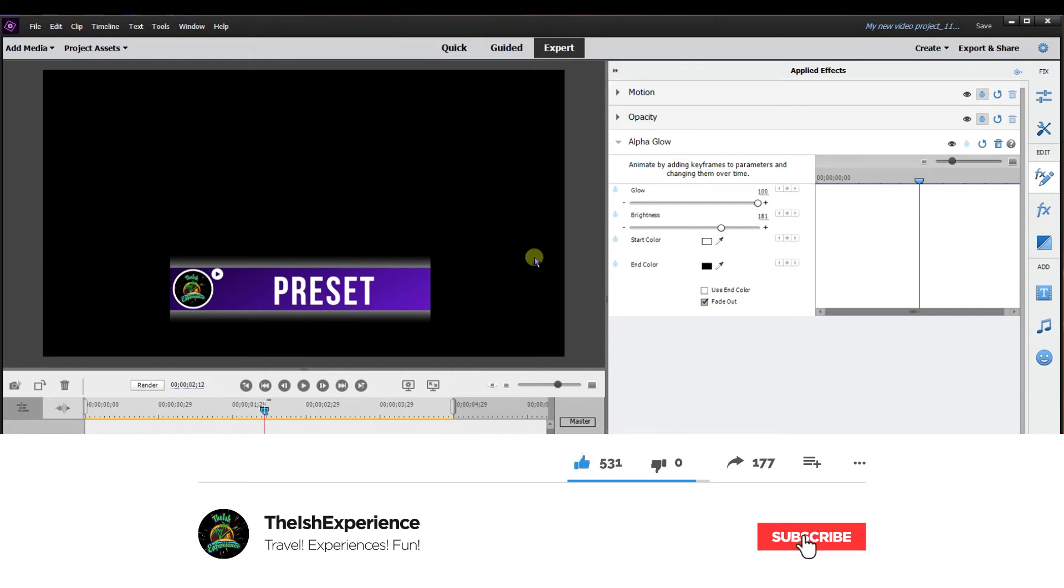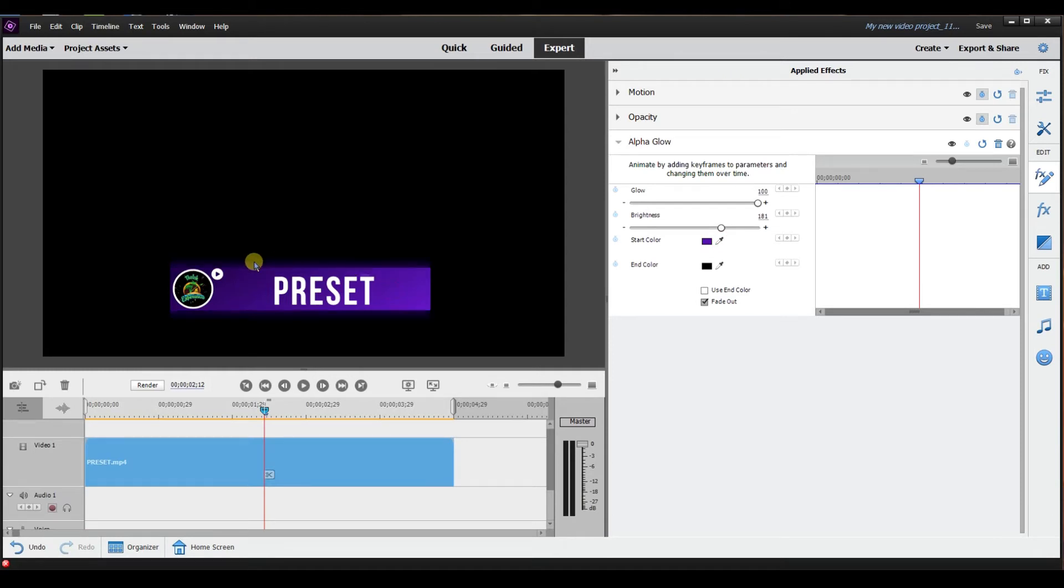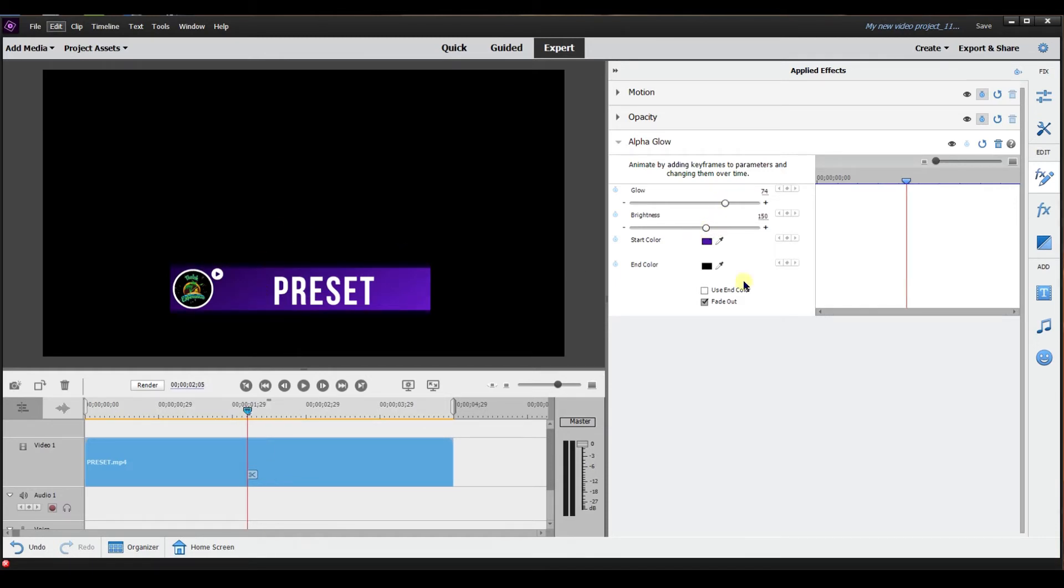Next I'm going to adjust the color. I'm going to select that so now it's going to glow in the same color as what the preset is. Dim this down a little bit, dim the brightness down so it's not a deep glow it's just like a nice light glow.